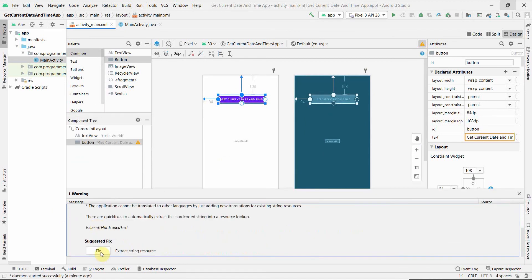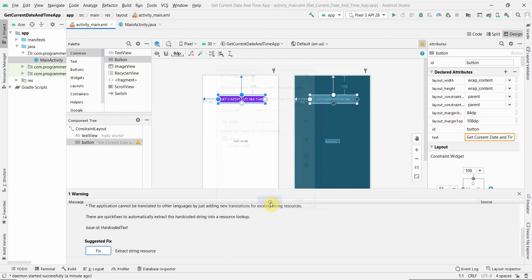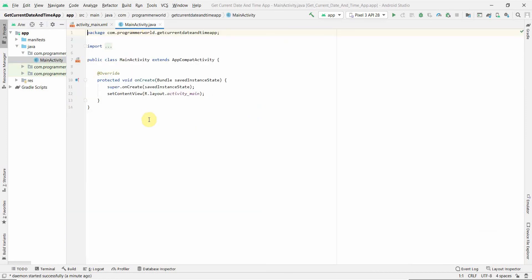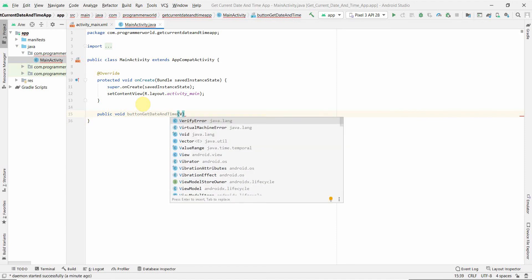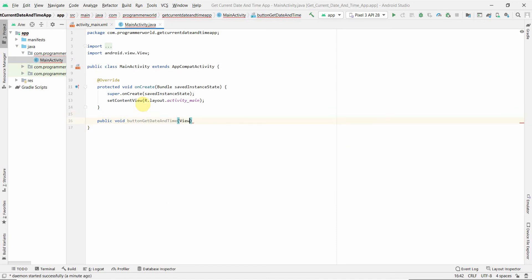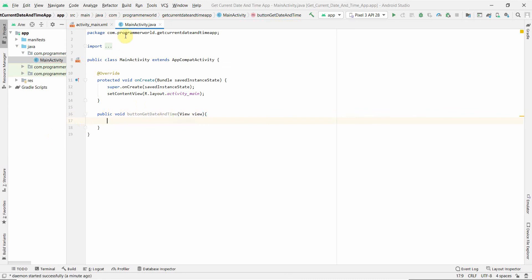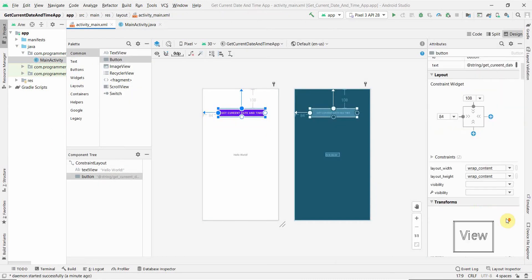We may have to change it to a string resource. Just click OK and it will do the job. Now we'll switch to our Java code. Before I do anything, I'll quickly create a public void method, say for example buttonGetDateAndTime. Again, you can name this method anything. I just named it so we can quickly understand and associate this with the button.